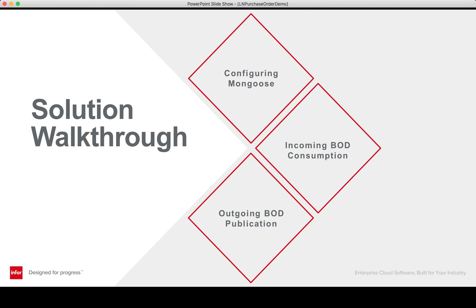In this video, I will be covering the steps required to recreate this example. First, we will look at the configuration of Mongoose for communication with ION as well as a document flow, followed by the decoding of BODs into Mongoose IDOs, and lastly, publishing a Mongoose BOD.